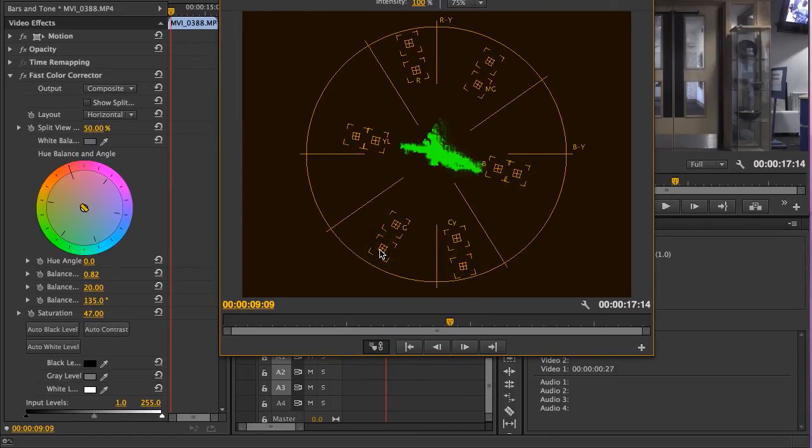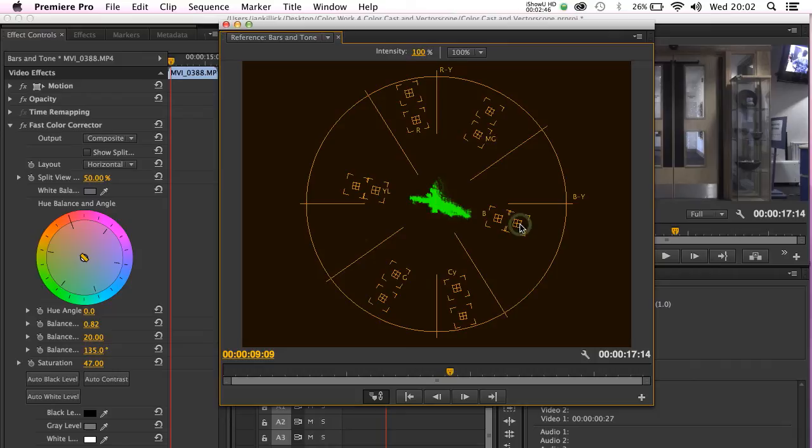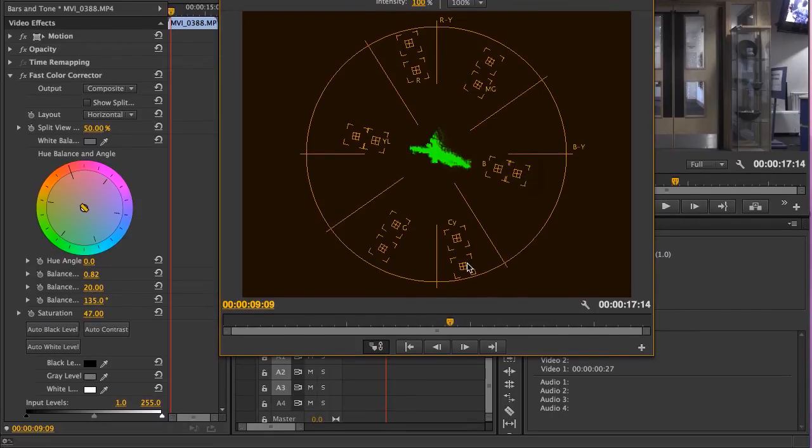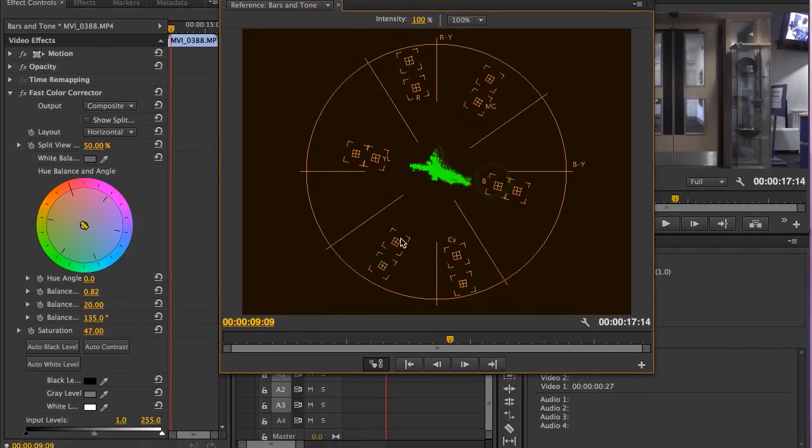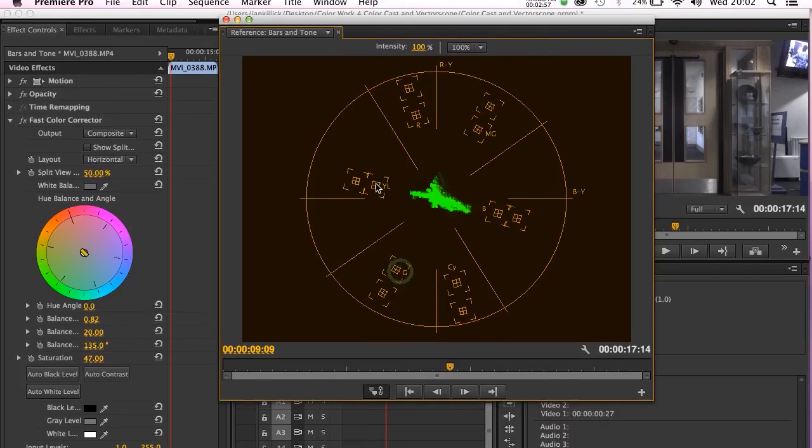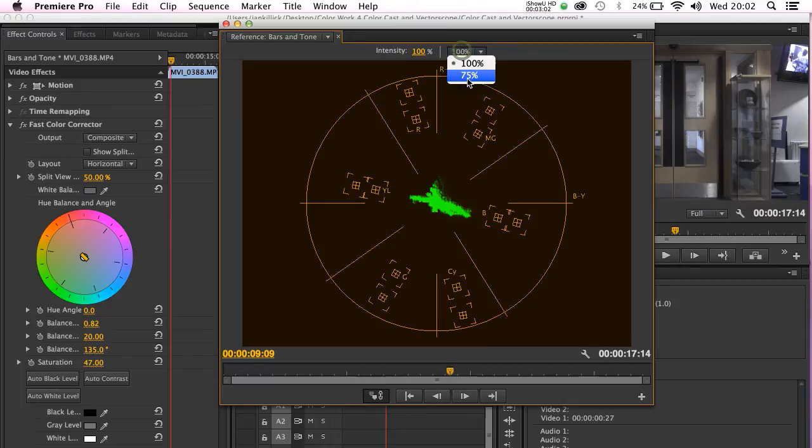If I set the vectorscope to 100%, these outer boxes now represent 100%, which is the maximum amount a color can be saturated. The inner box now represents 75%, which is the safe color saturation amount for broadcast. I am going to put the setting back to 75%, because I don't see any great reason to go over that.